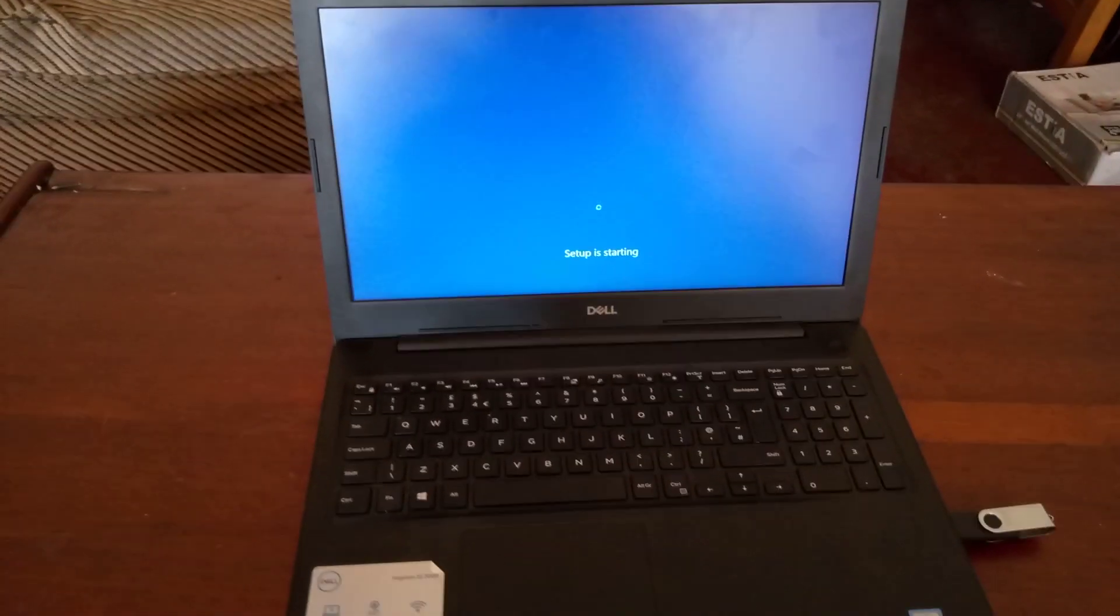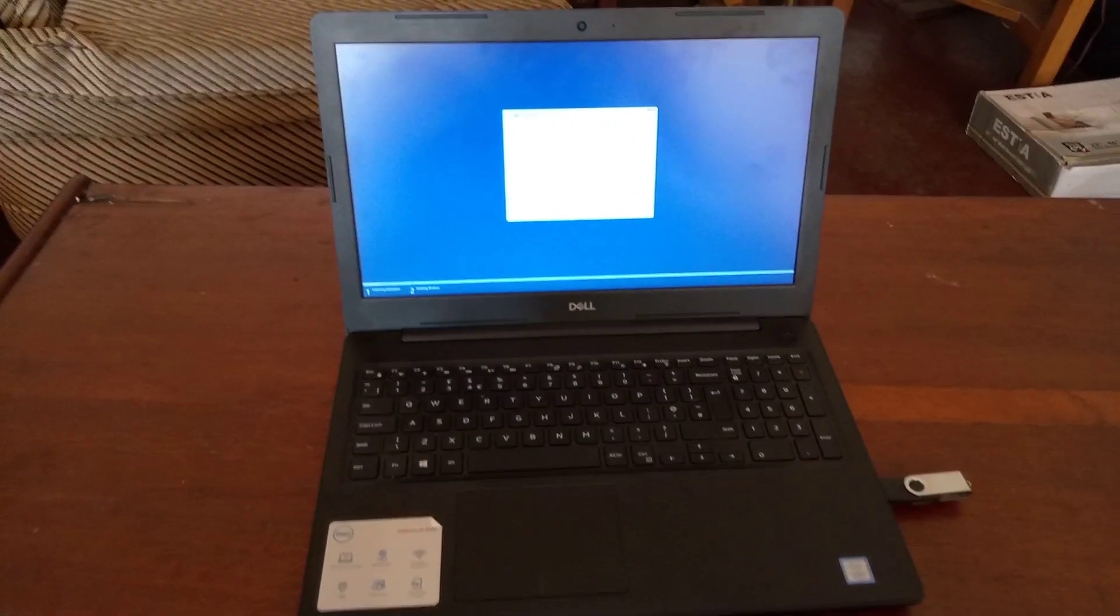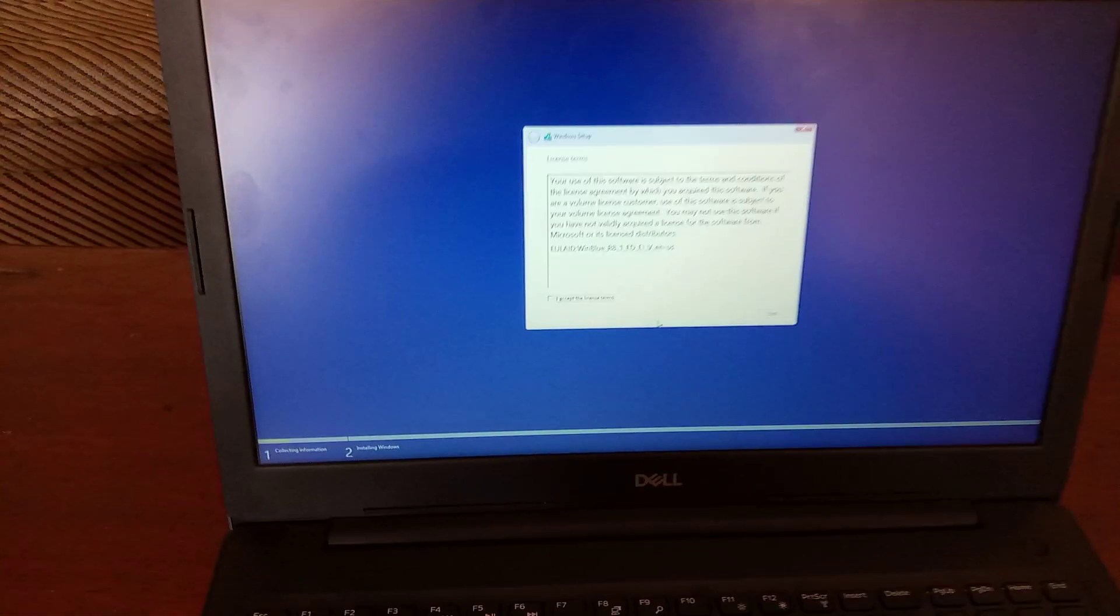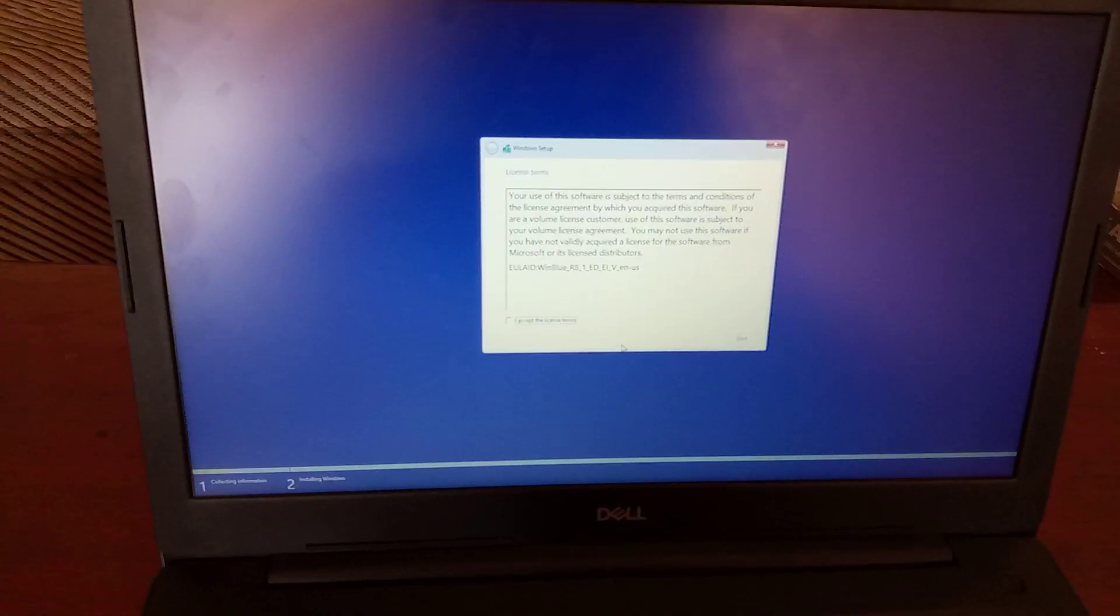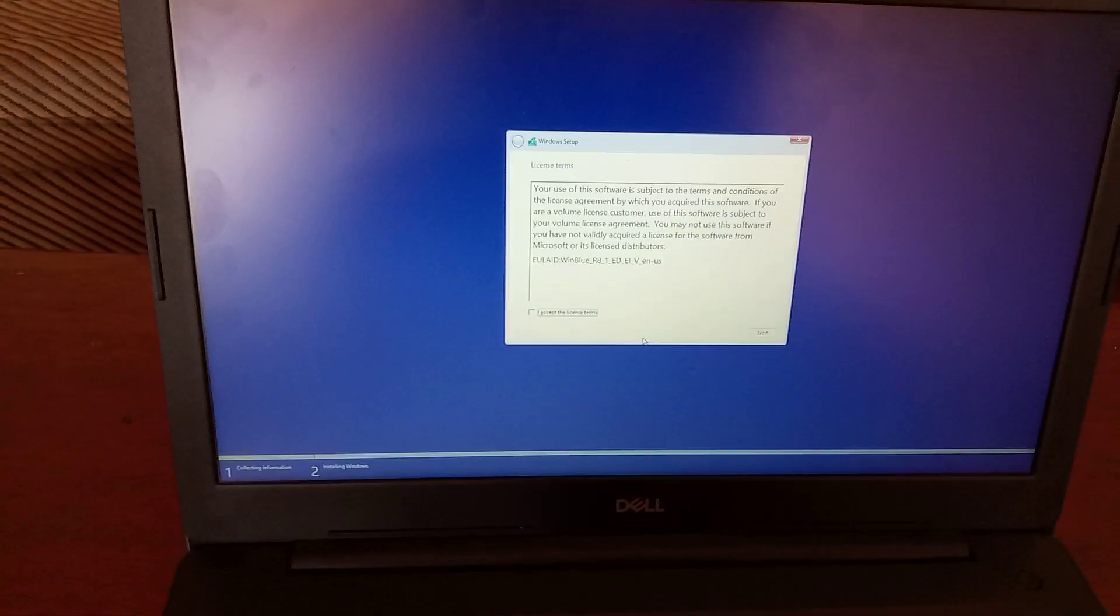In this video I was quickly showing you how to USB boot your Windows. So thanks for watching. If this video has helped, please subscribe to this channel. Have a nice time. Goodbye.